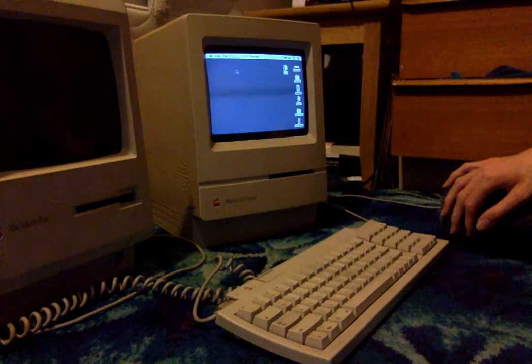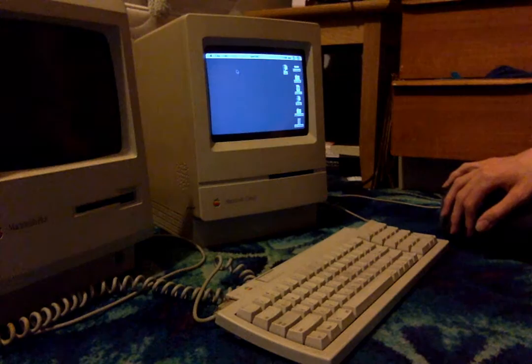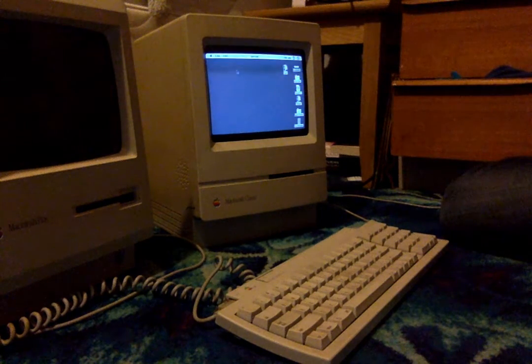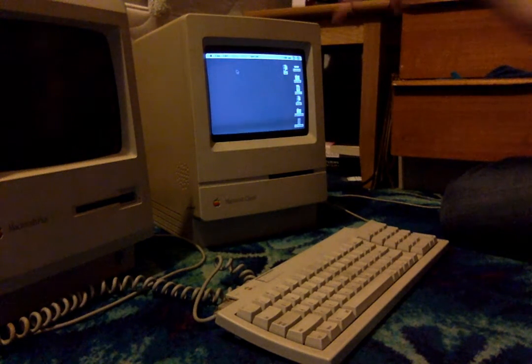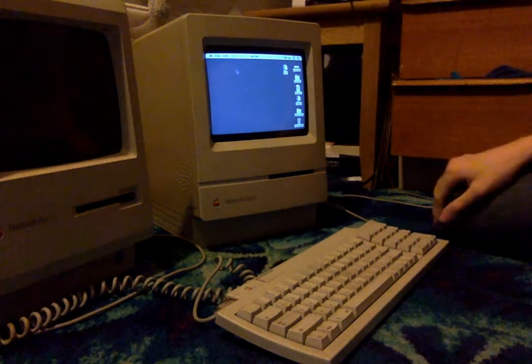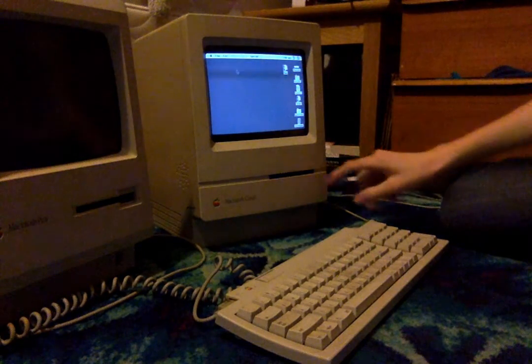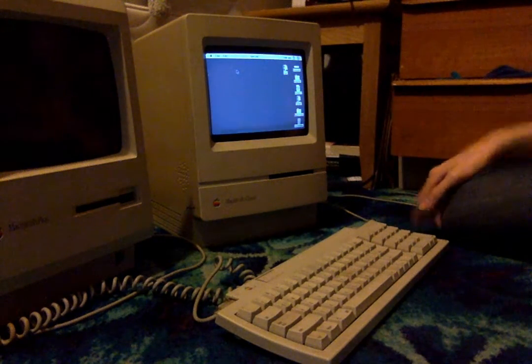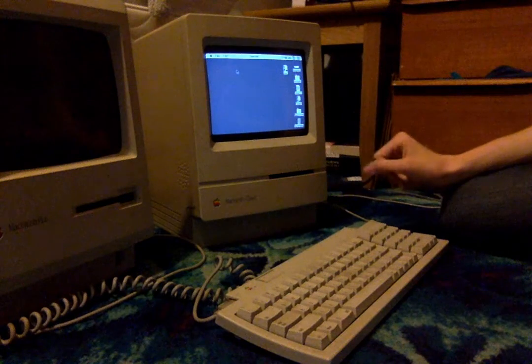I'm going to show you a little known trick with the Macintosh Classic which is pretty useful if you're trying to boot up one of these things without a hard drive, because a lot of these old things, the hard drives and the floppy drives do start to fail.